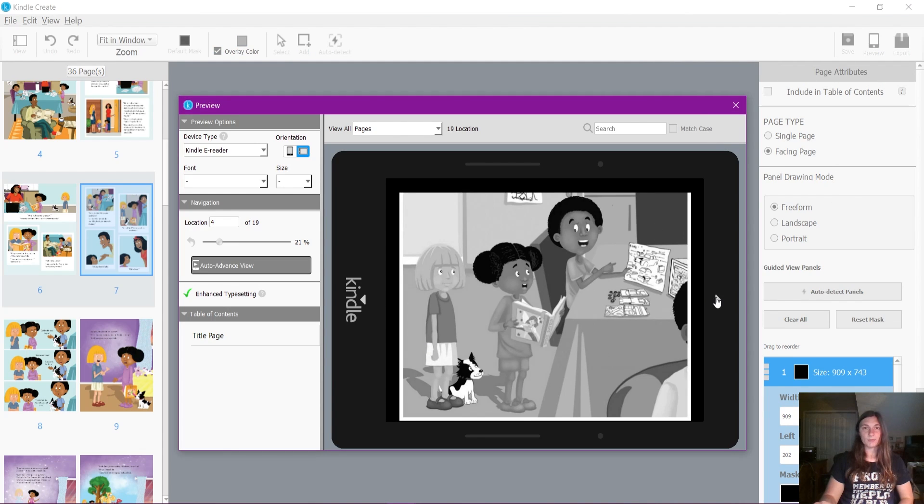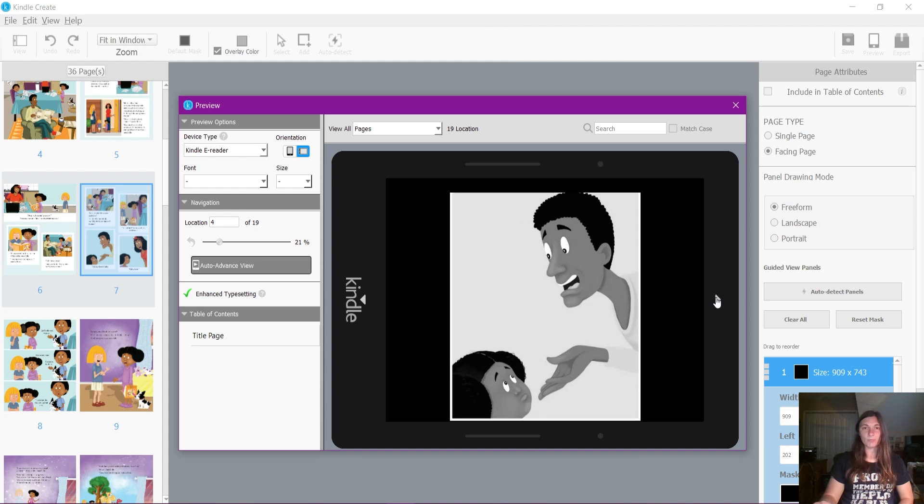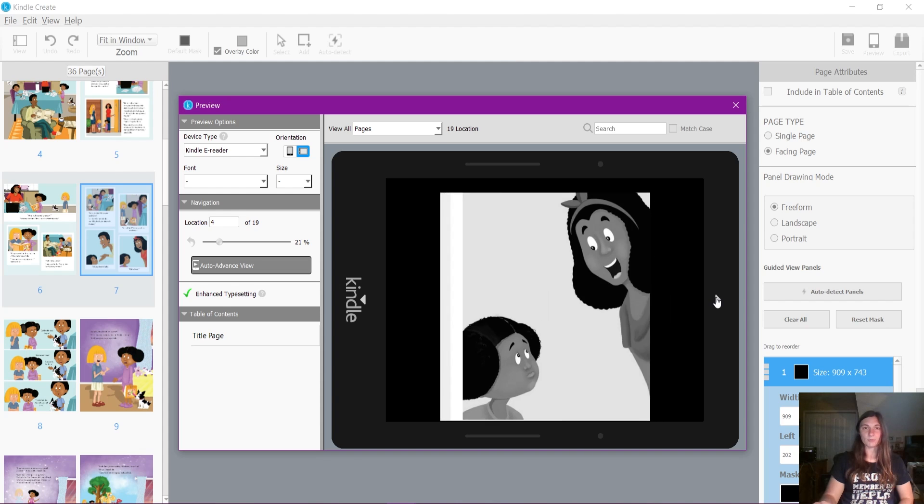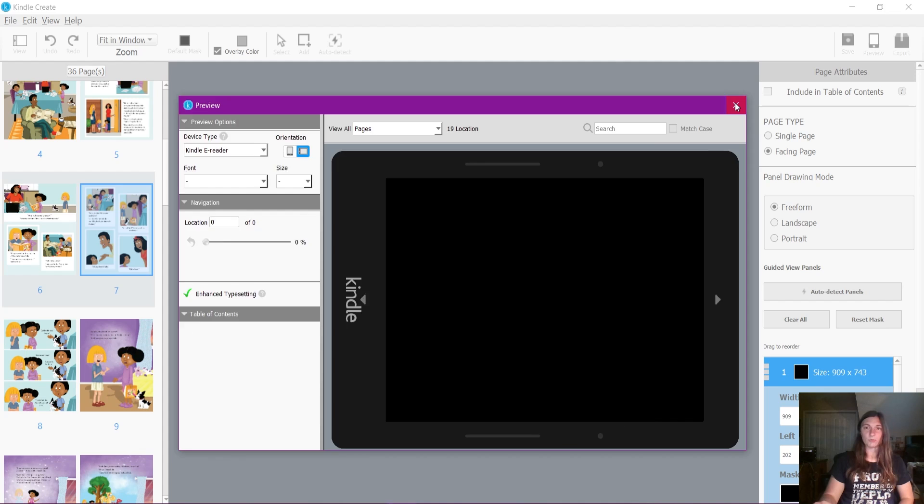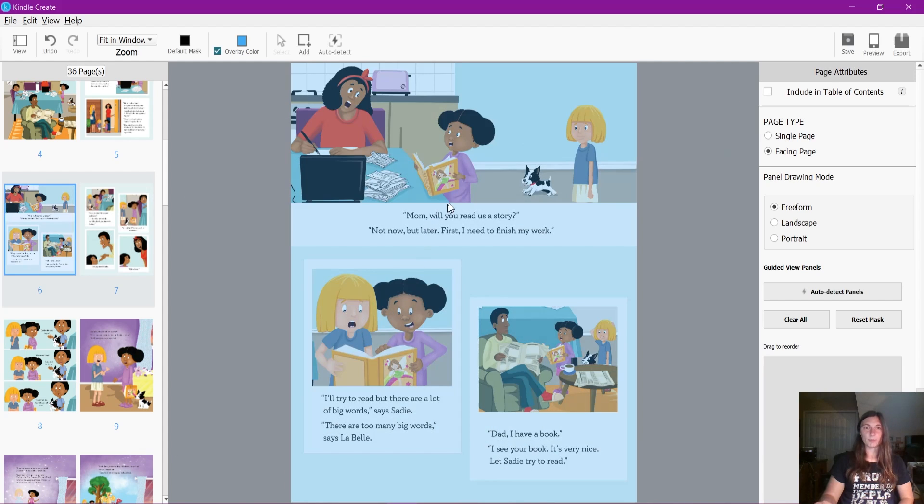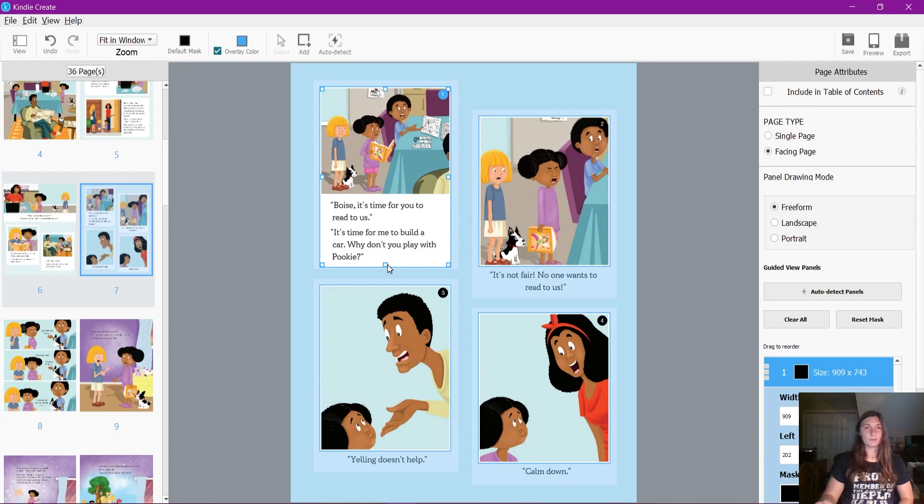I could just simply slide these to also include the text. And now when I preview, it's going to preview each of the panels along with the words.